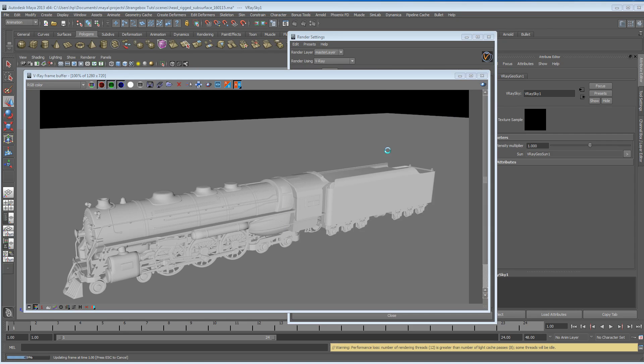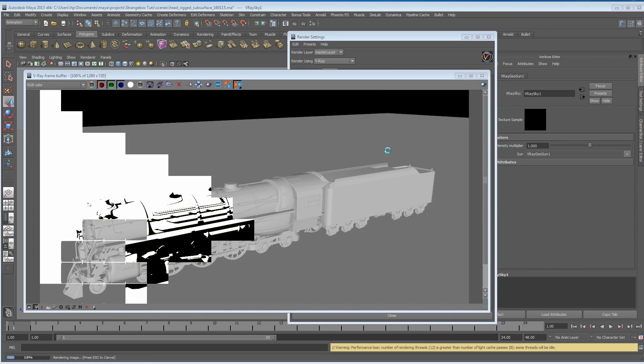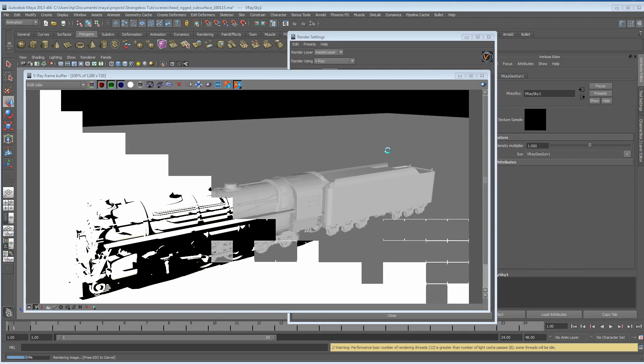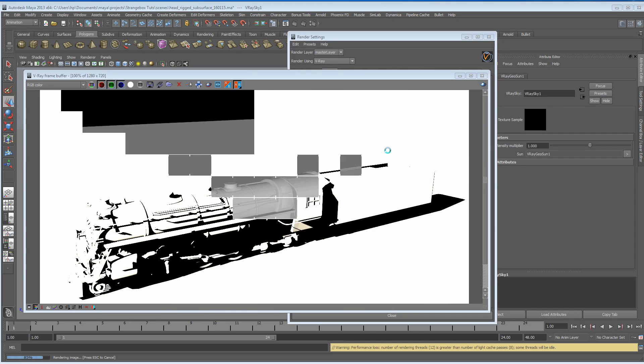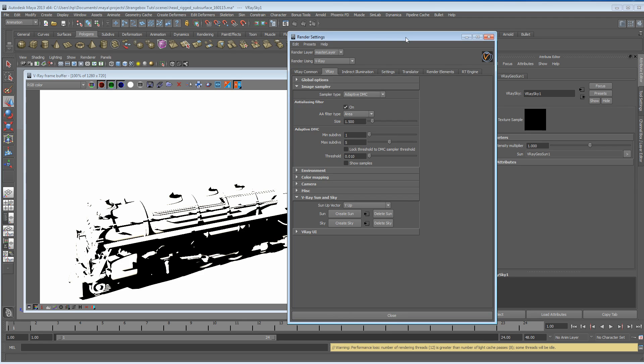It would be just too easy, wouldn't it, if that worked straight away. Some of you may have come across this when you've tried using this in the past, and we've got a very unusable image, almost just completely contrasty, looks like an alpha channel almost.